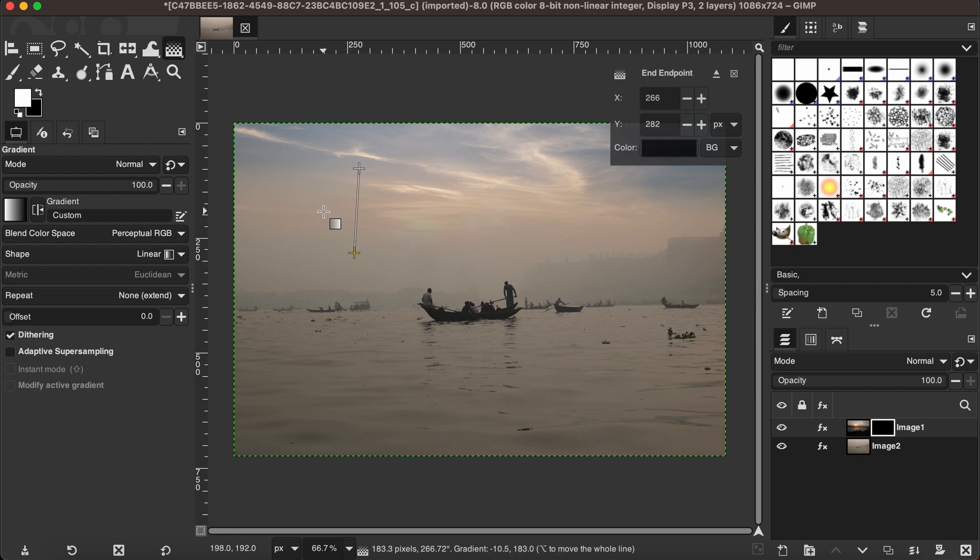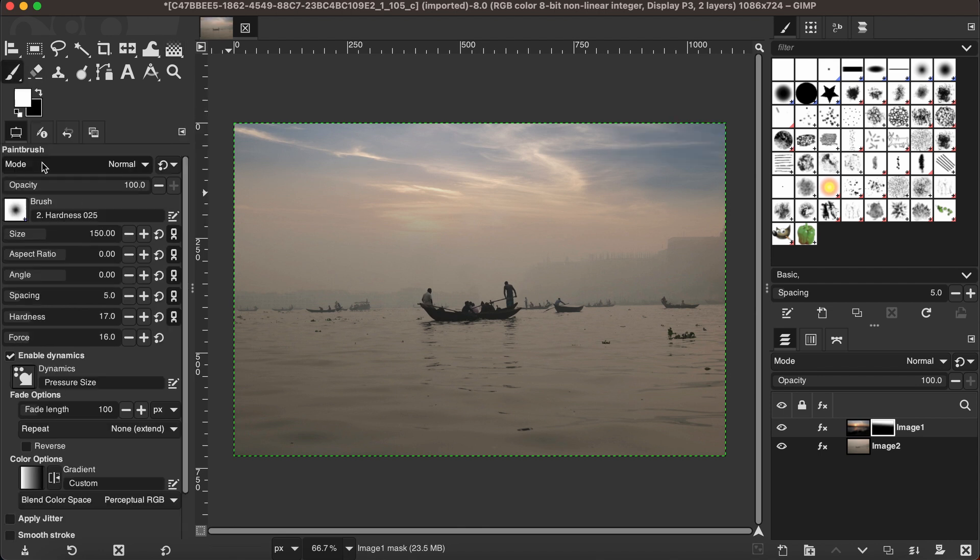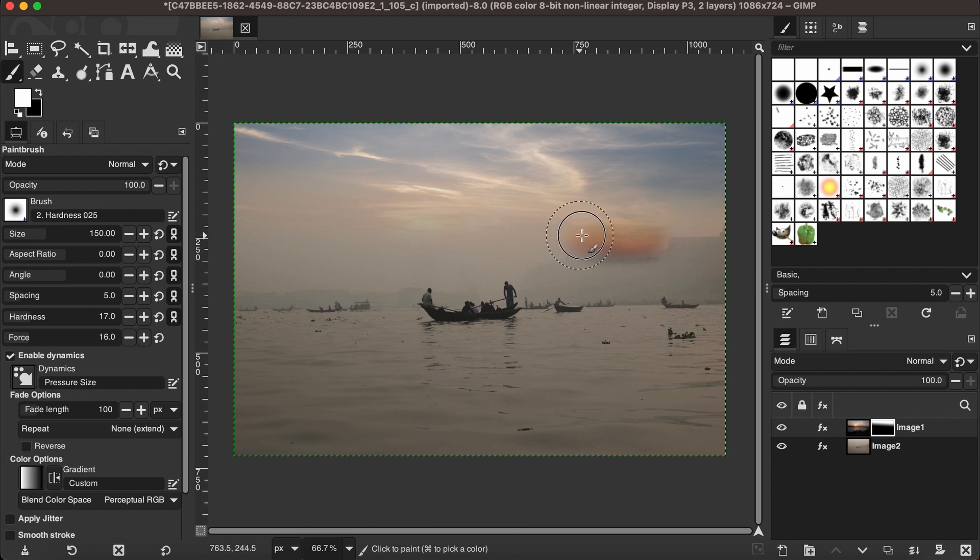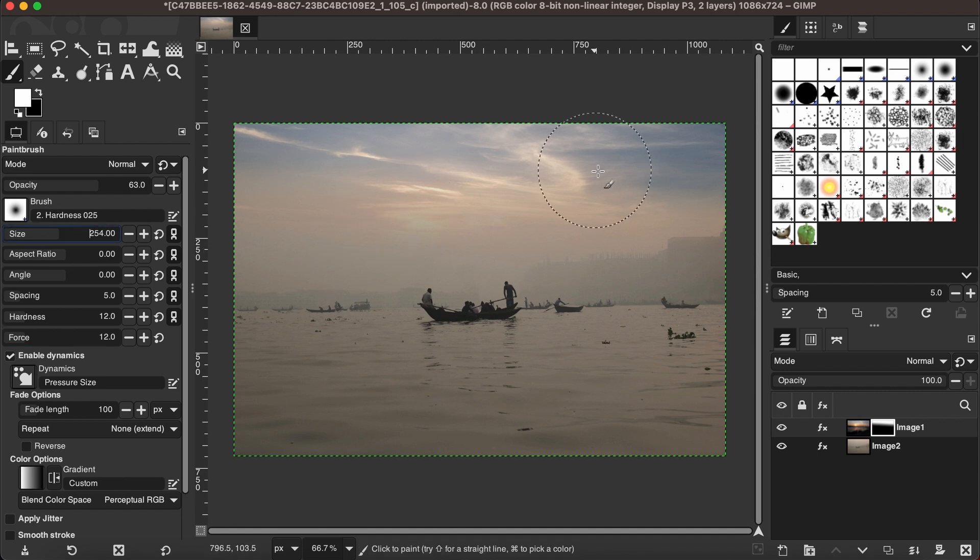Another option you can use is the paint brush tool. In that case, you have more flexibility to specifically adjust the layers. You can adjust different settings here, for instance opacity, size of the brush, aspect ratio, hardness, and force as you want.